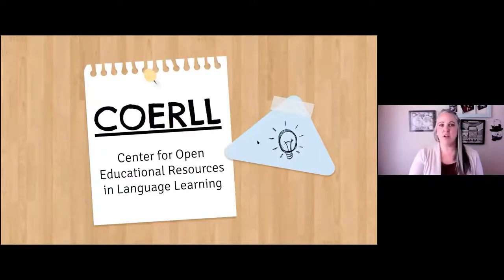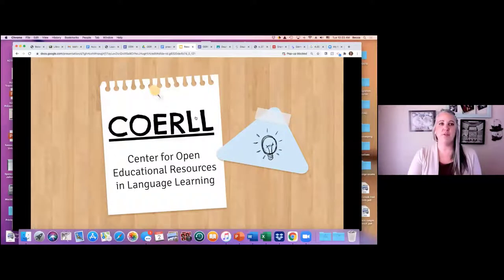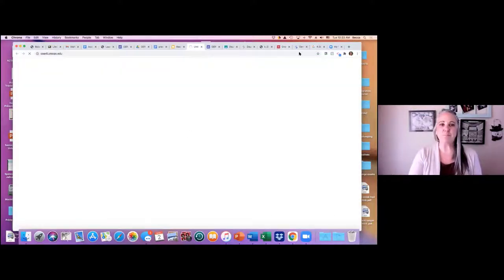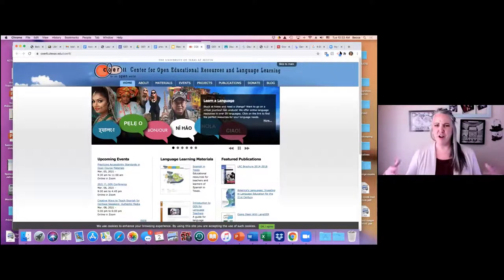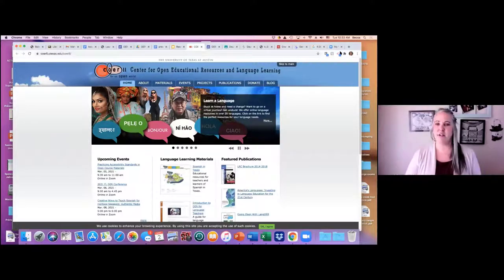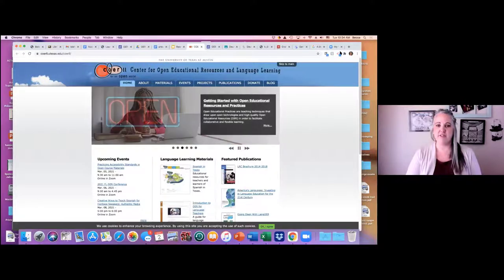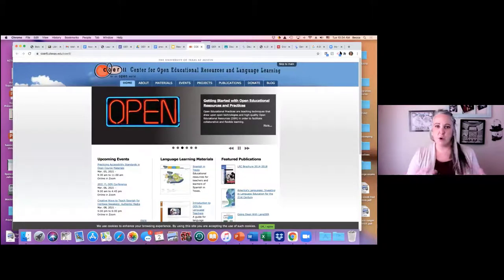I currently work with an OER text from the Center for Open Educational Resources in Language Learning. If there are any language teachers here, there are a lot of resources available — all free and open — in all kinds of languages, not just the more commonly taught ones. They also feature a lot of less commonly taught languages and are based in Austin at the University of Texas.